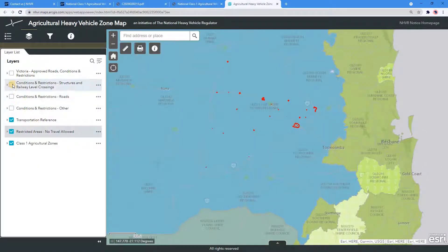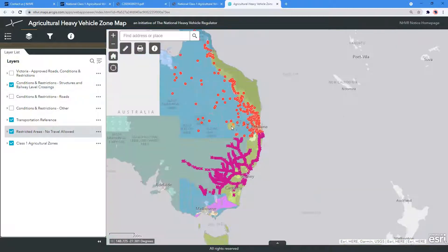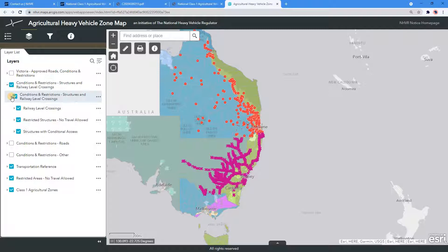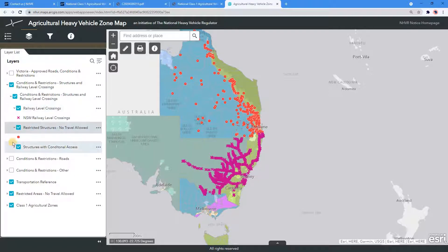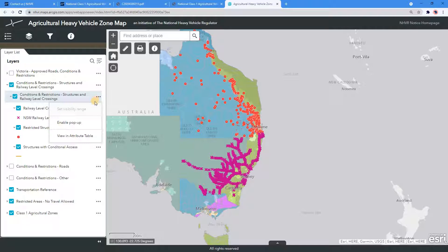Navigate back to the Layers and select and expand the Conditions and Restrictions, Structures and Railway Level Crossings, and below sub-tabs. Go to the three dots next to the top and select Enable Pop-up. This selection will allow you to see the information of the conditions and restrictions on the map. This functionality works for all of the different layers.